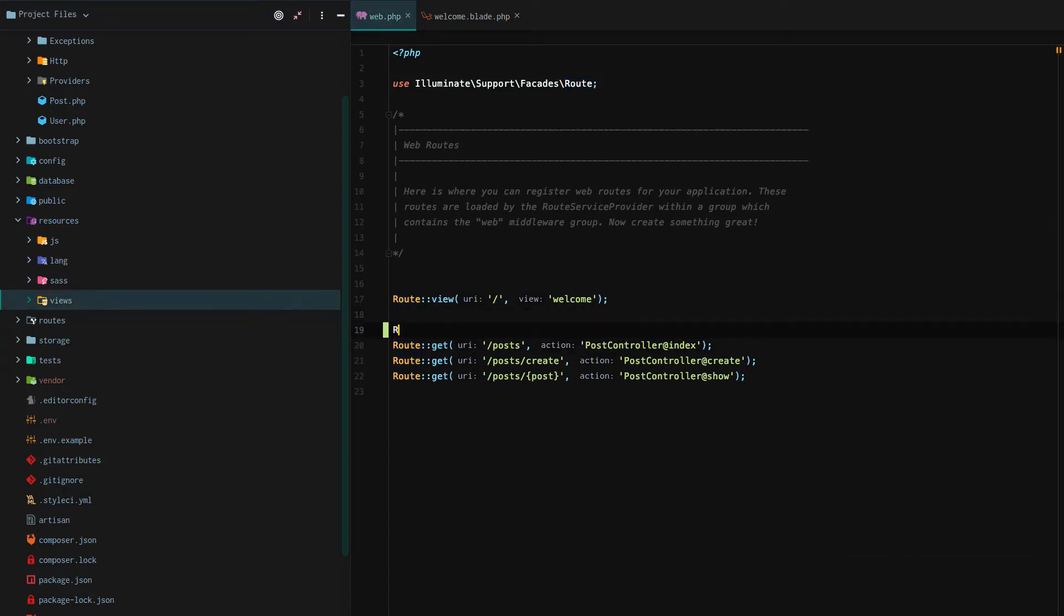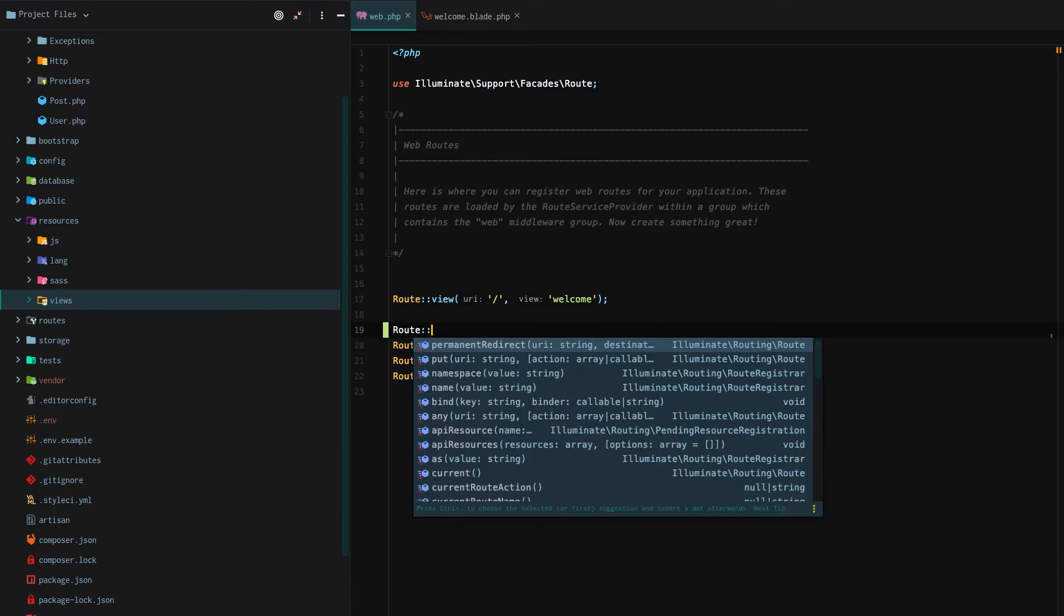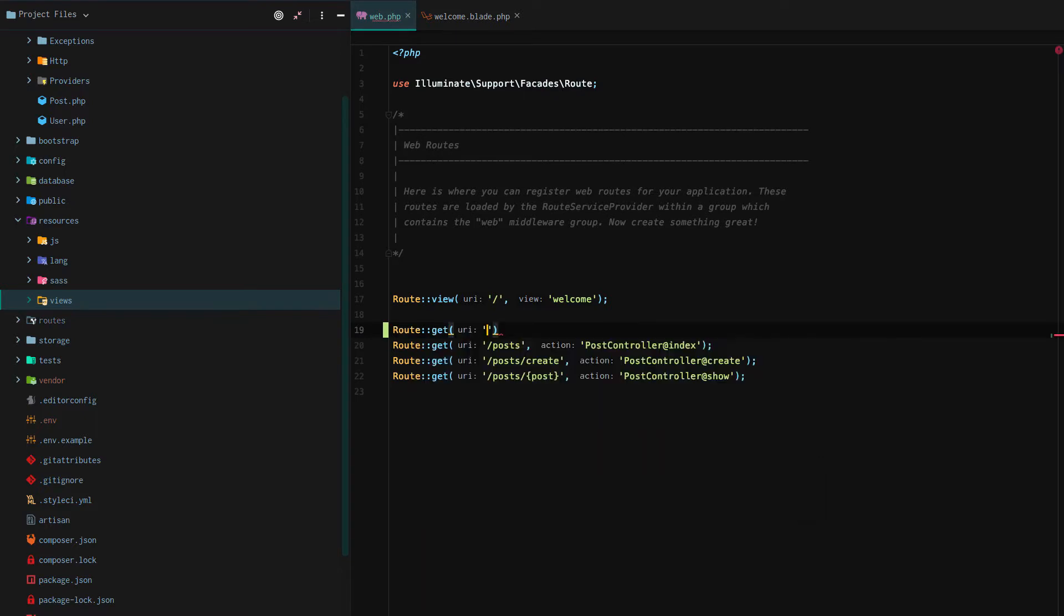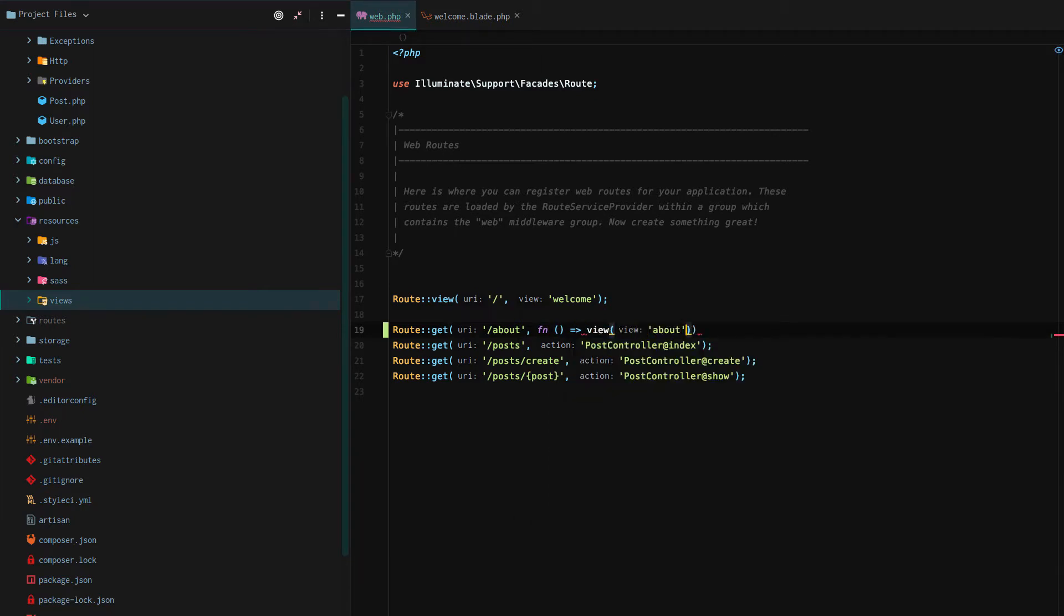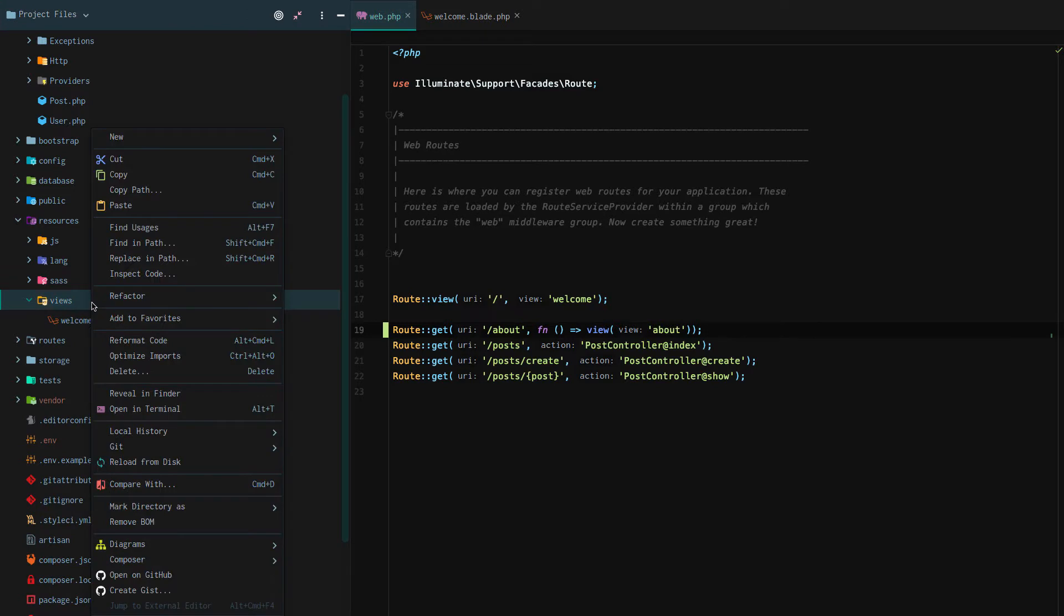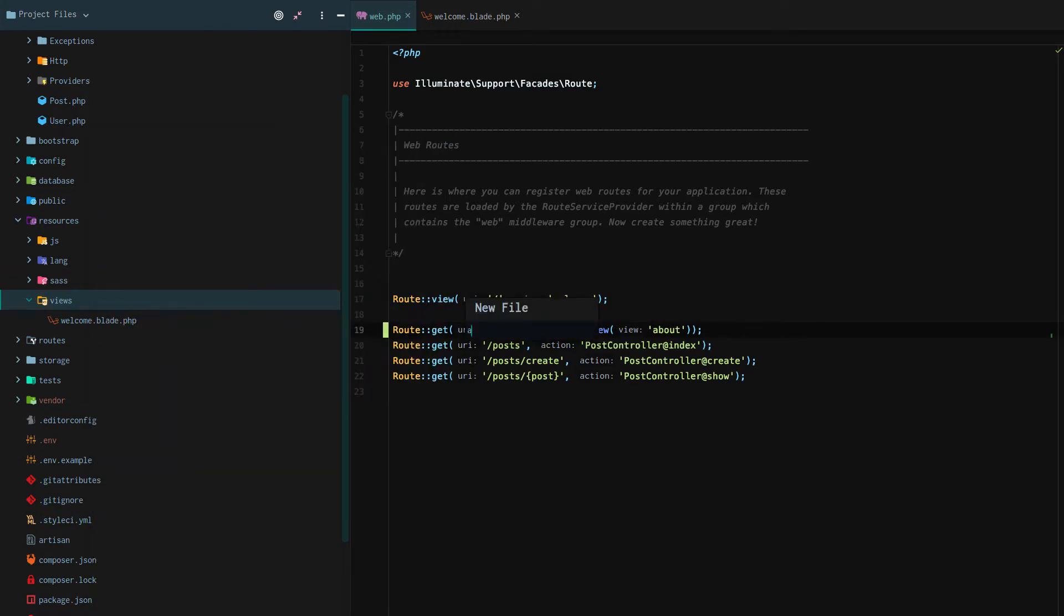Imagine we're creating an about page and when we create this about page we need to return an about view, a blade template. How do we do that? On our route slash web.php we define the route and then we return the about view. Next we go to resources views and we create a new about.blade.php file.